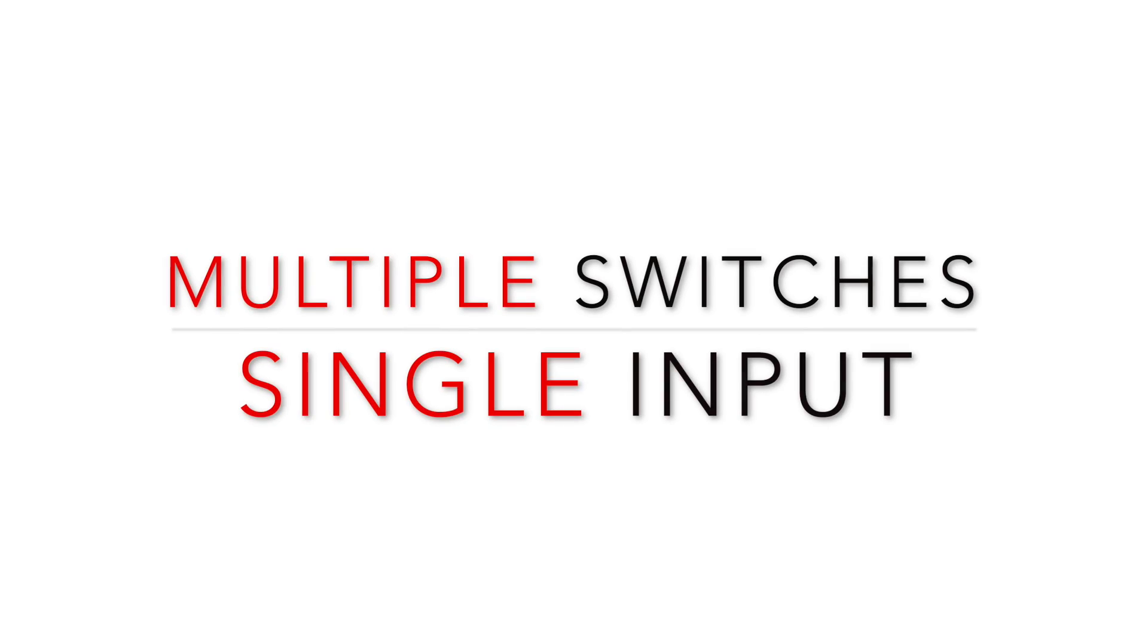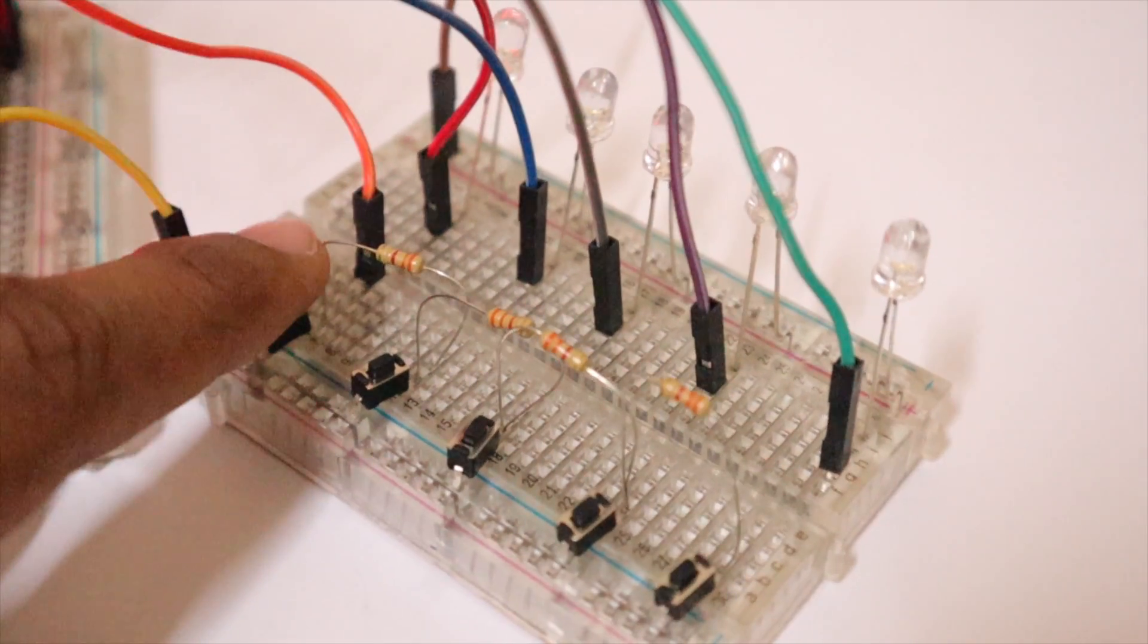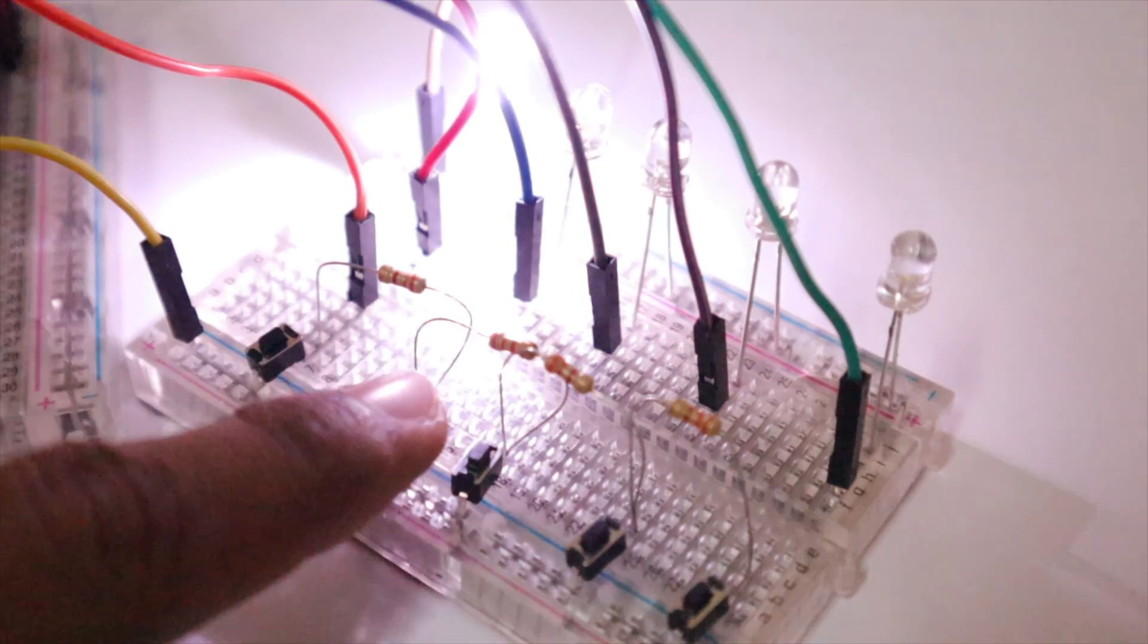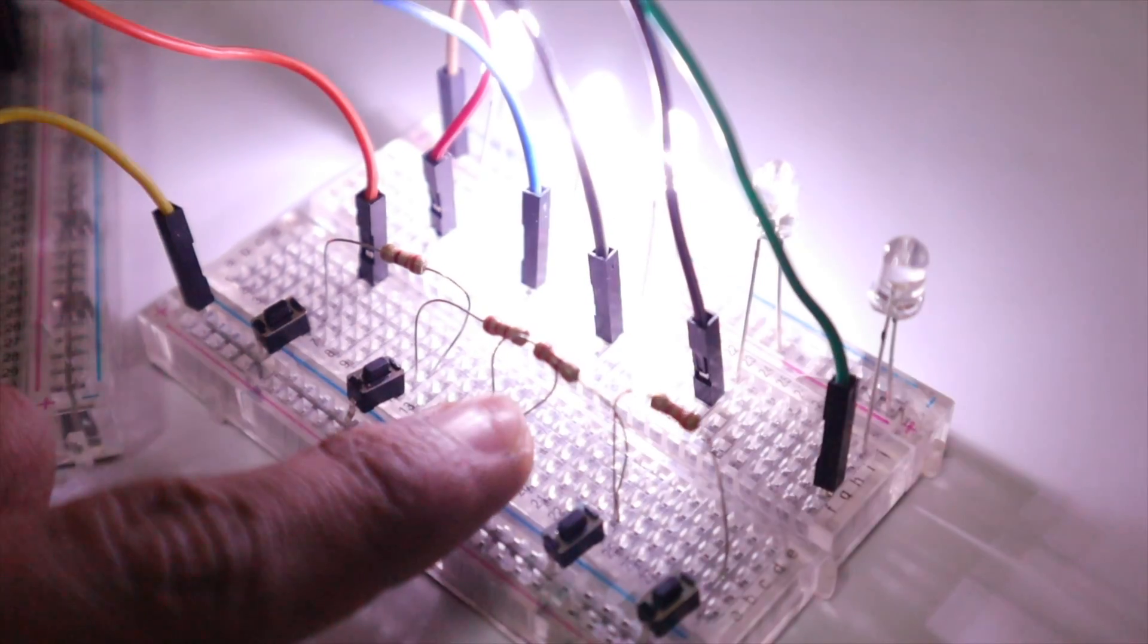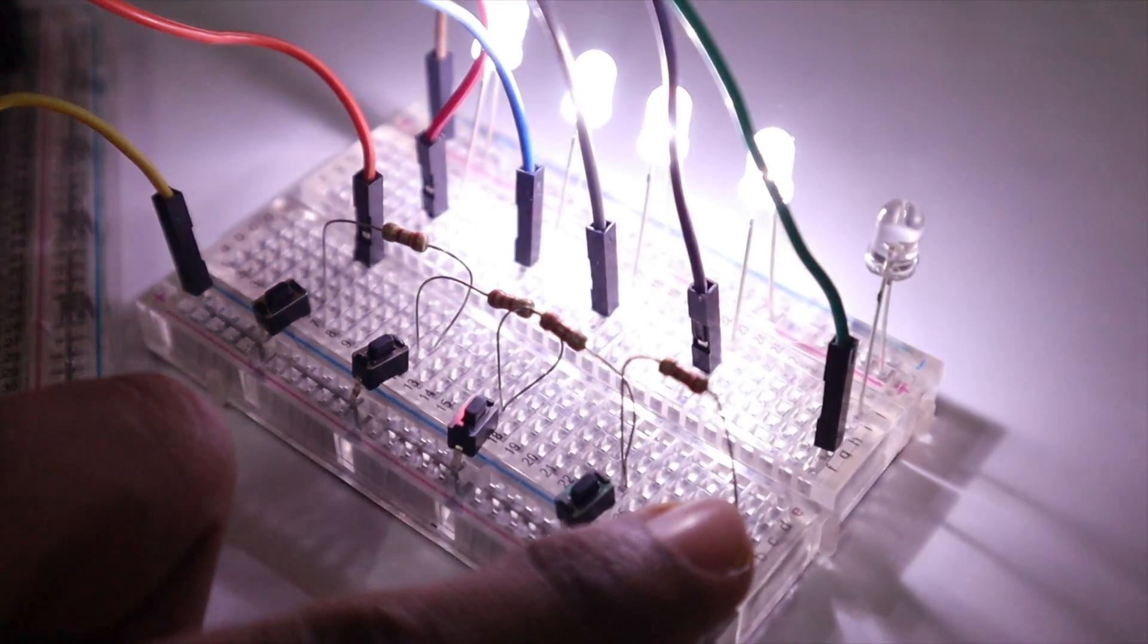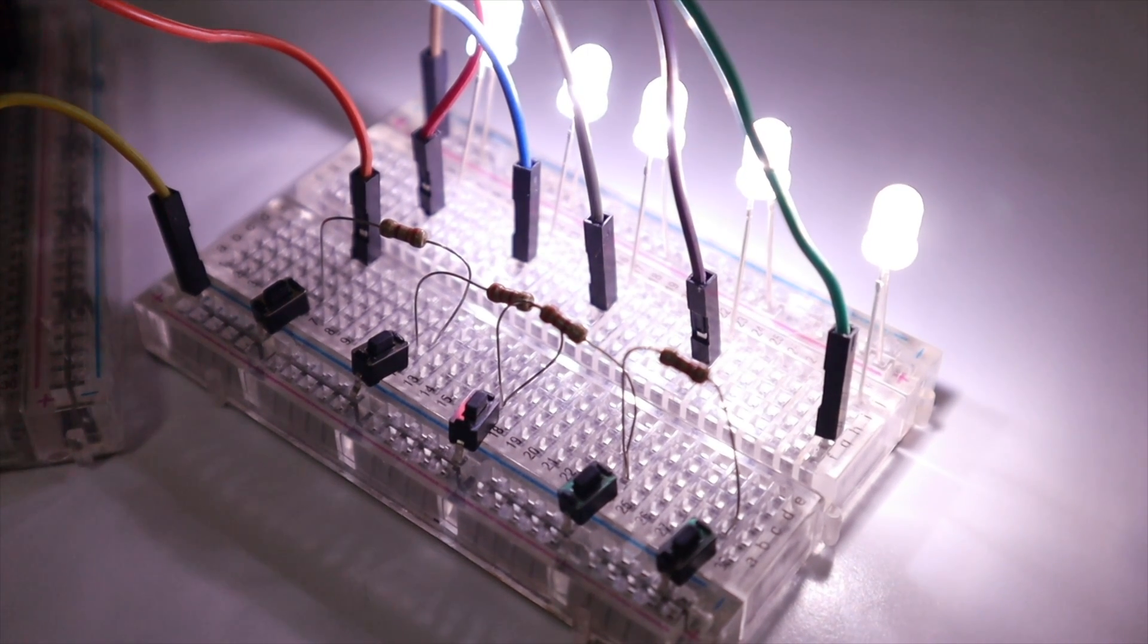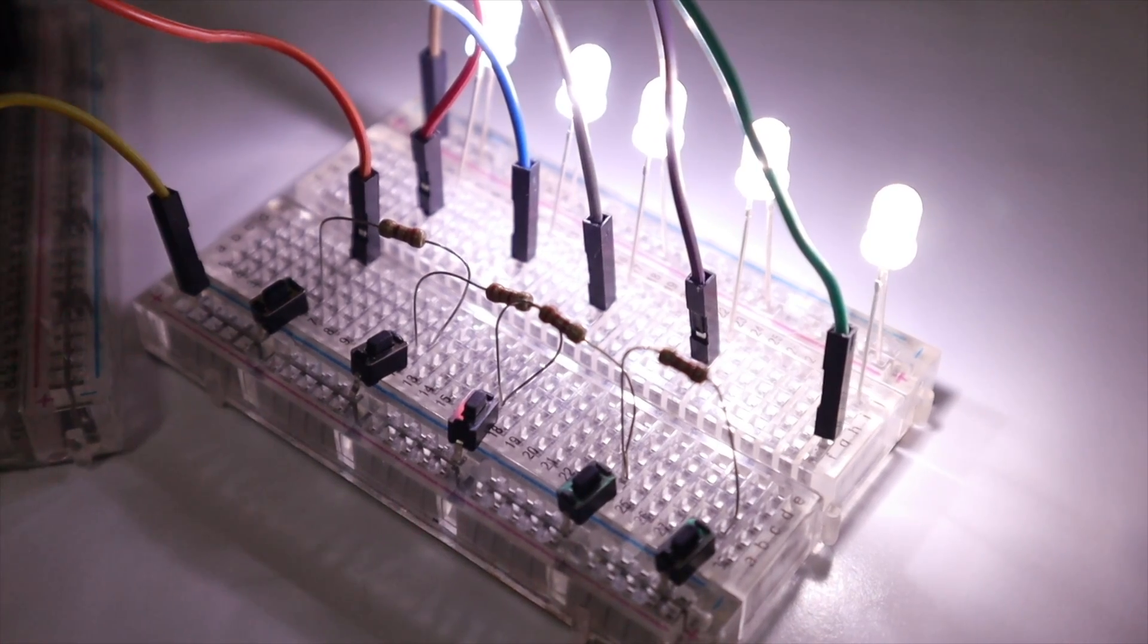Hi friends, good morning, good afternoon, or good evening. Today we are going to learn a trick: how to connect multiple switches to a single pin of Arduino or any other microcontroller which supports analog input. Without any further delays, let's get started.